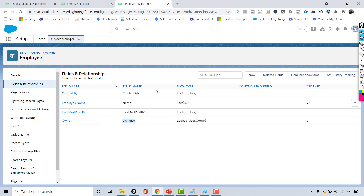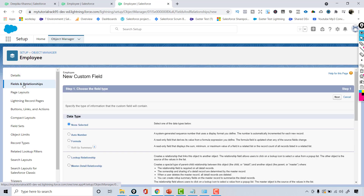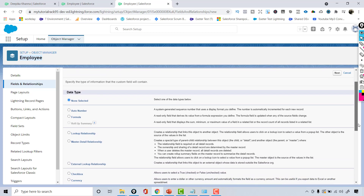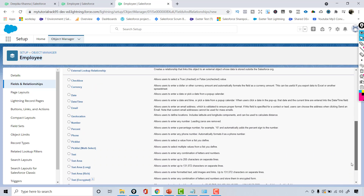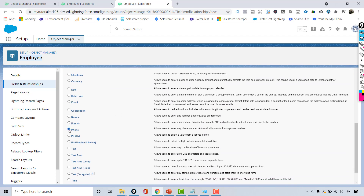Now if I want to create a new custom field on this Employee object, I can do that by clicking on the New button. Let's say I wanted to store the employee's phone number. I'll go to New and create a new field on this Employee object to capture the phone number. I will choose the data type as Phone.